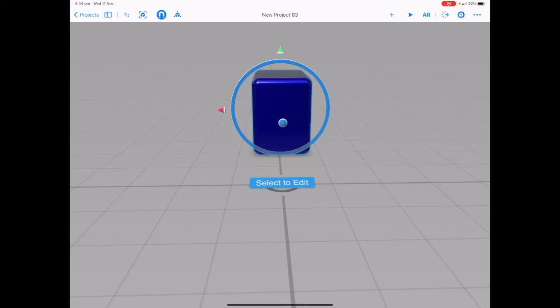For our third lesson we are going to start looking at adding a behavior onto our shape. Let's tap on the behavior menu in the top right hand corner. It looks like a dial with an arrow pointing to the right.